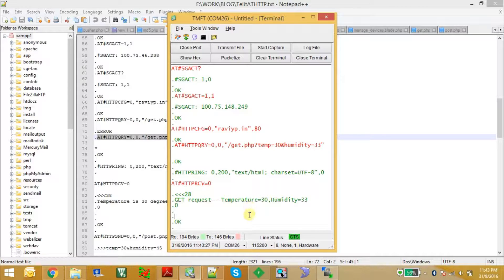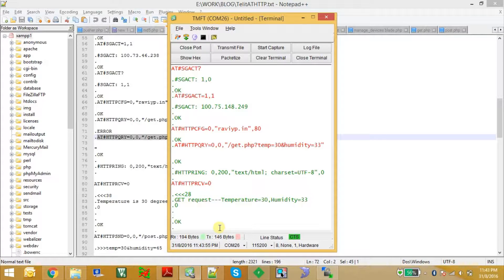This is how we make a GET request to the server using the Telit GL865 module. You can implement this with a TCP connection as well, but using direct HTTP commands is easier. GET requests are better suited for sending small amounts of data in URL encoded form. Now I will show you how to make an HTTP POST request using the GL865 module.